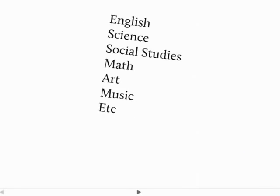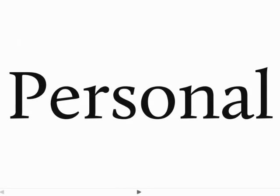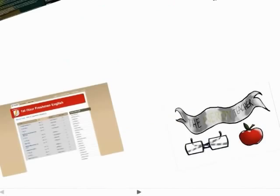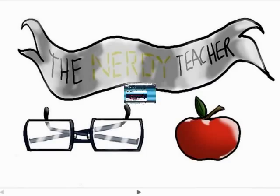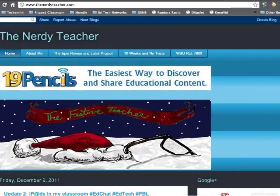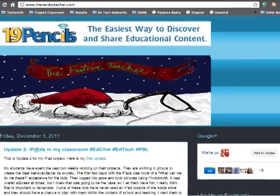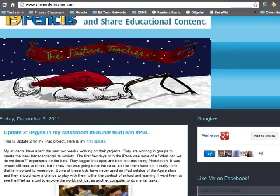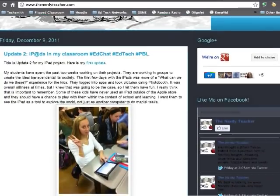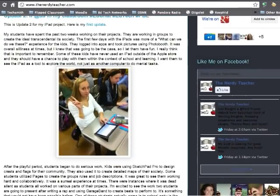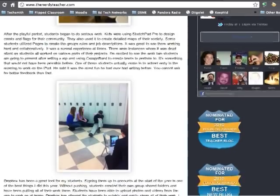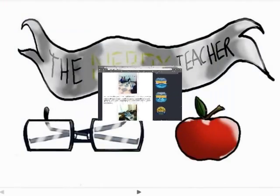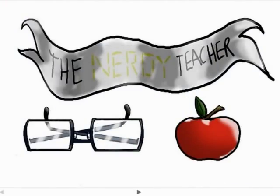Blogging can also be used as a personal place. For me, I use it for thenerdyteacher.com. It's a place where I put my thoughts and ideas regarding tons of different educational ideas. Sometimes I'll do product reviews, sometimes I'll just talk about lessons I'm doing in my classroom. It's a great place to share those ideas with other people.